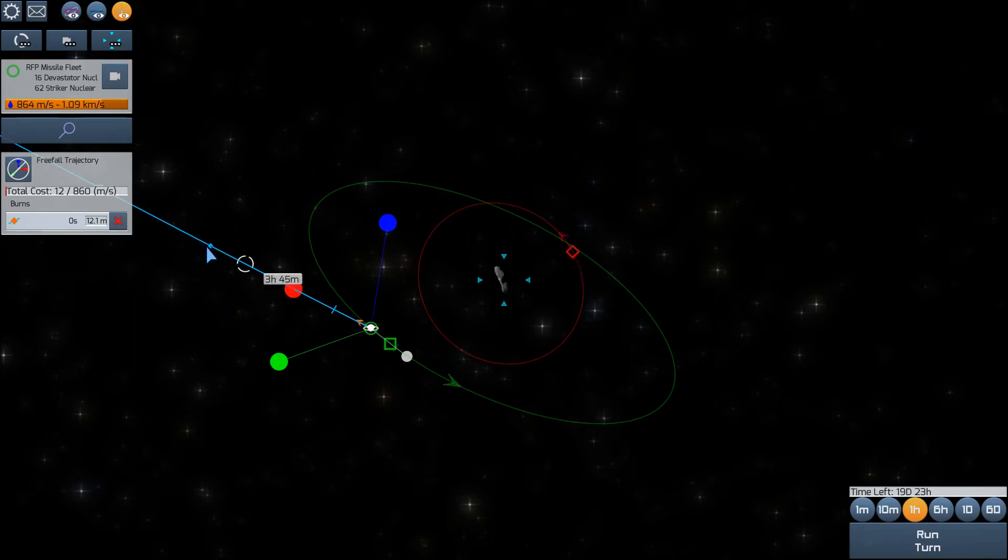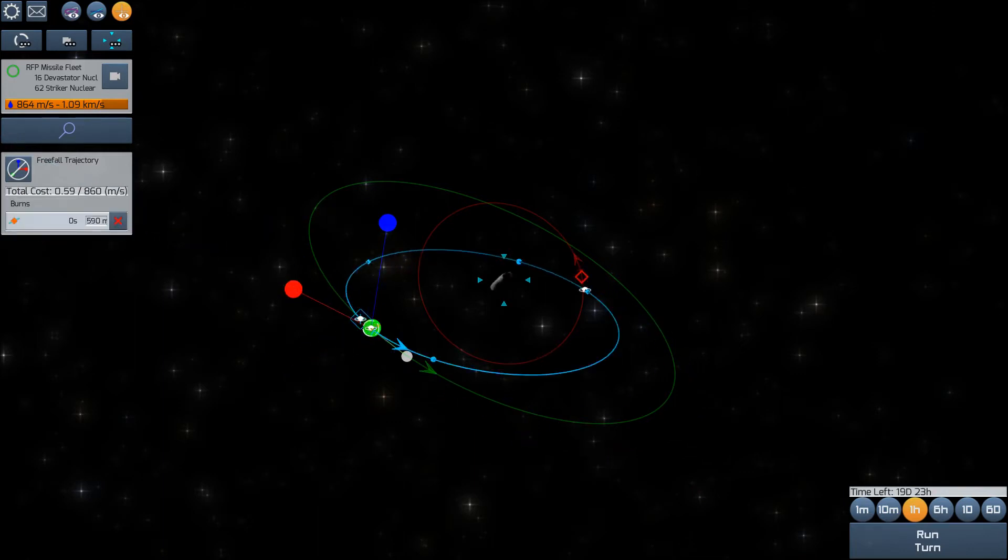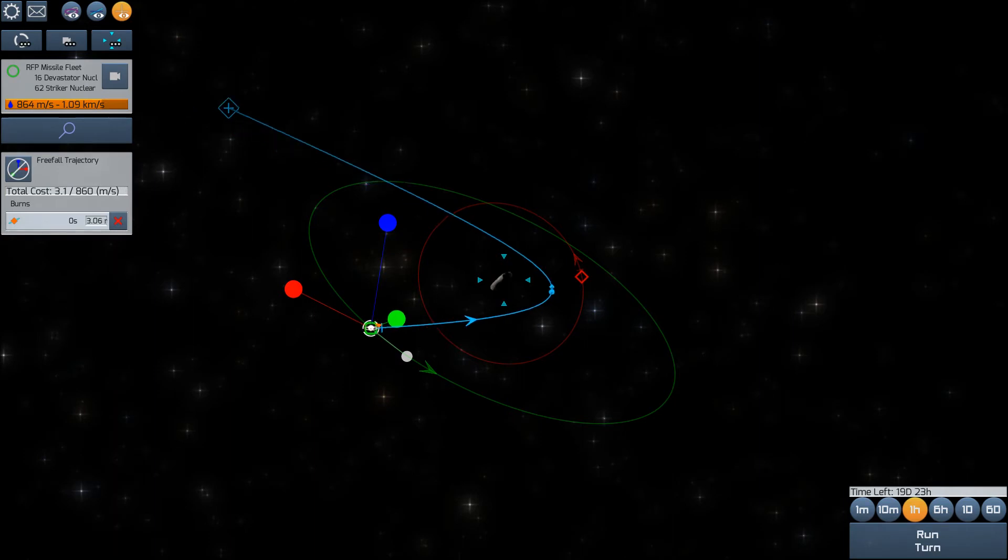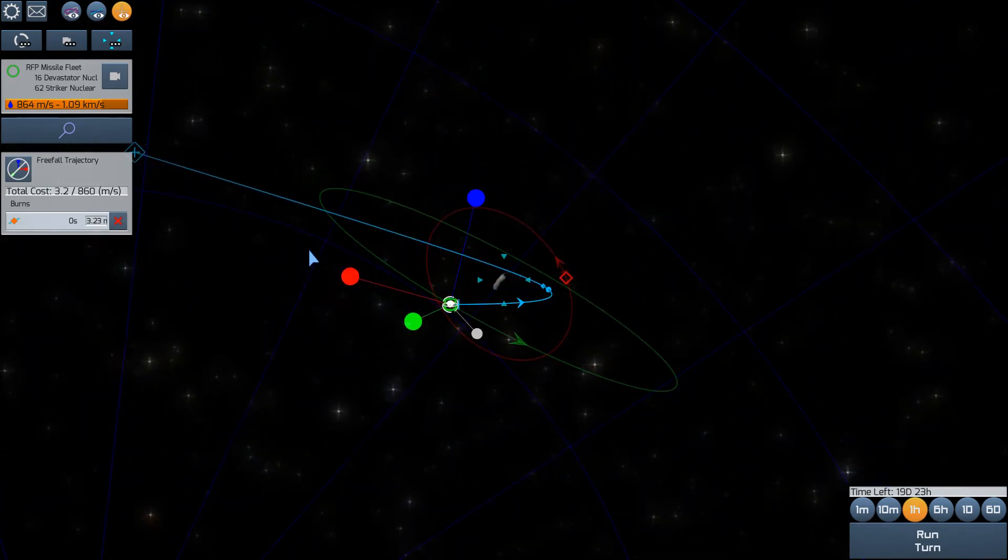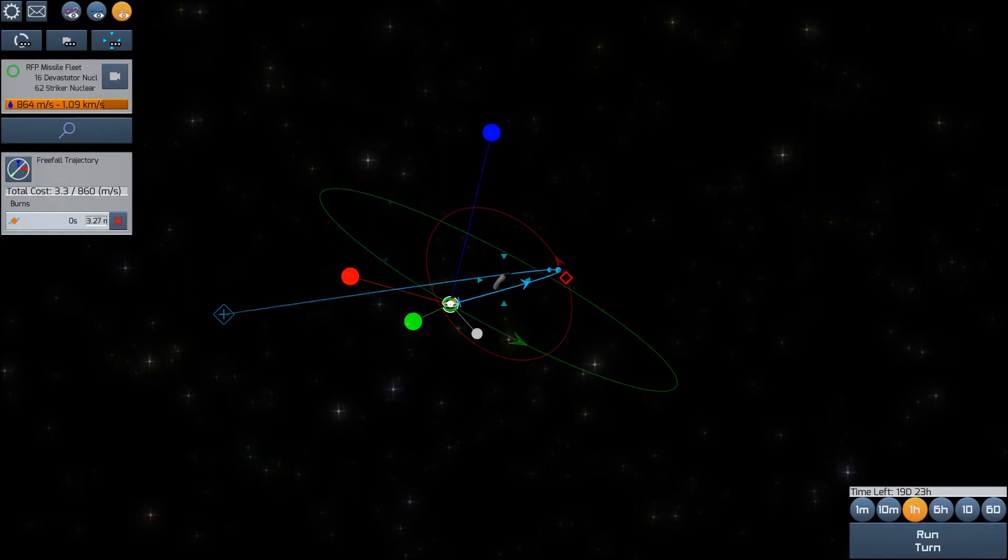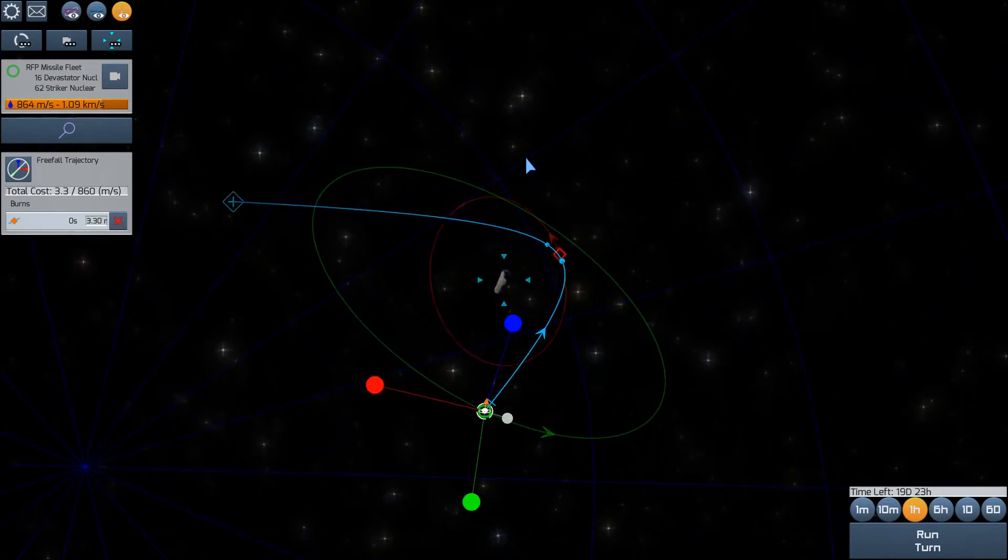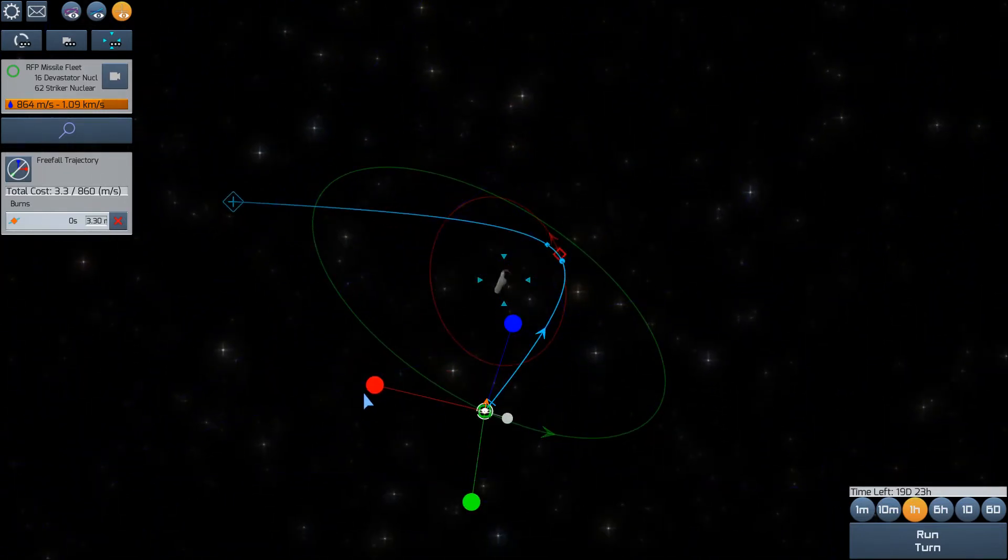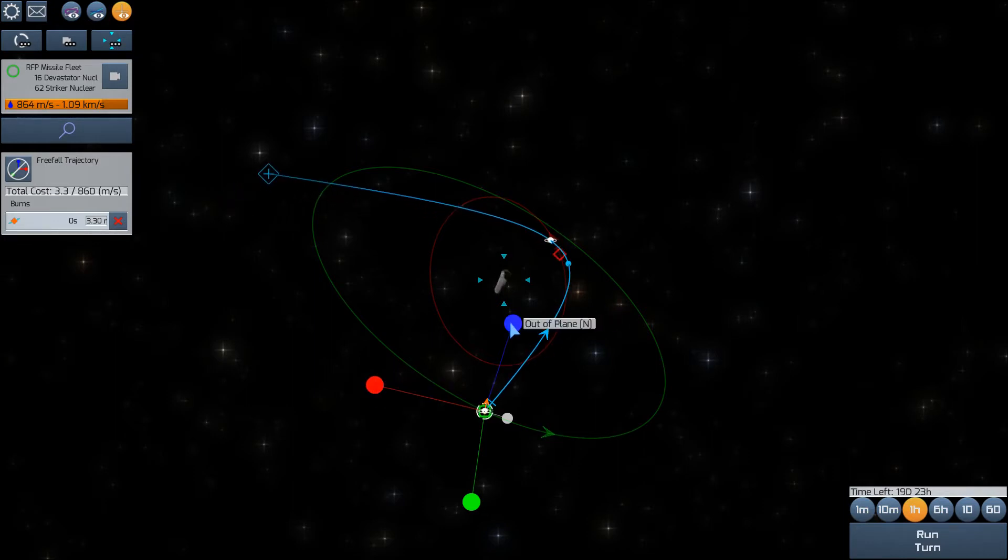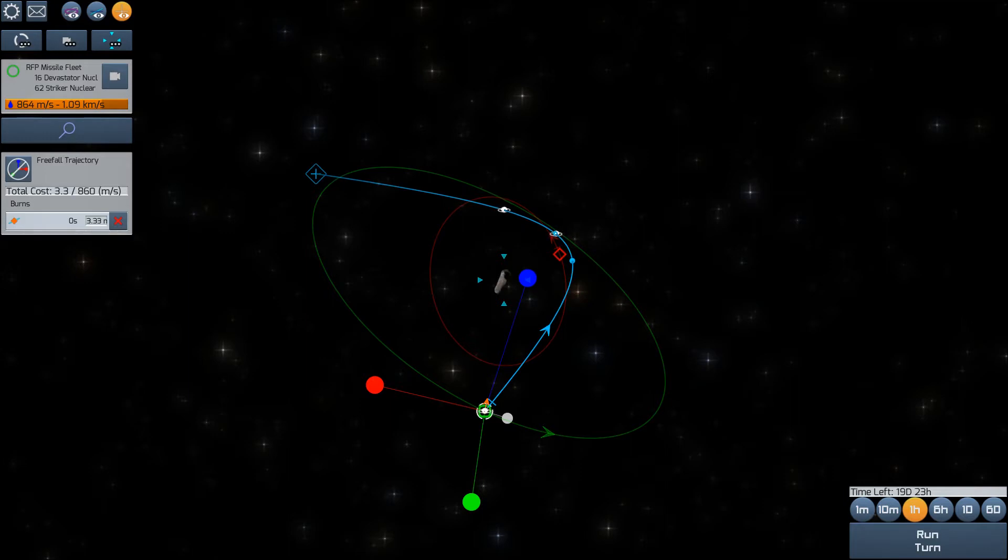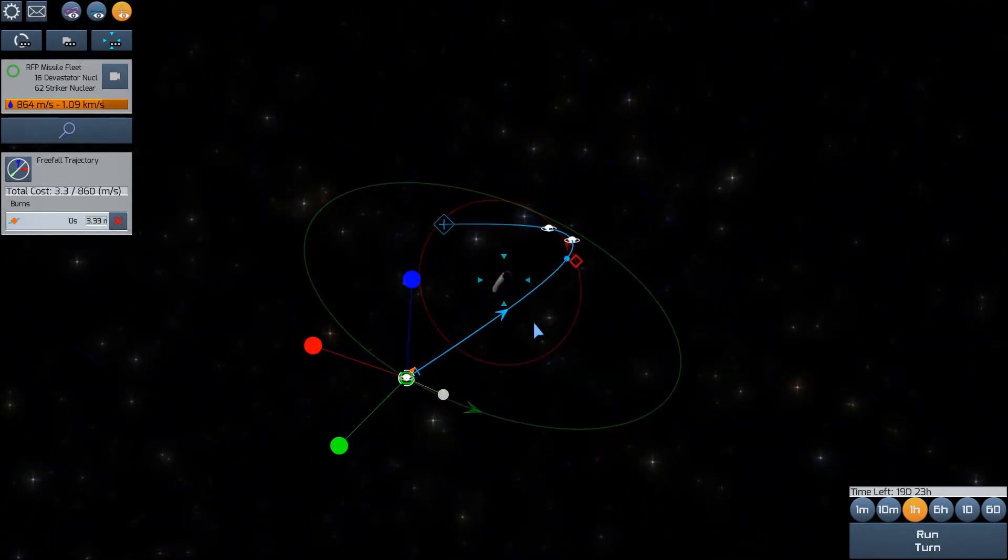What on earth? That was strange. Okay. We'll point almost pure radial and a little bit normal. Huh. Interesting.